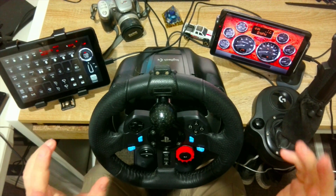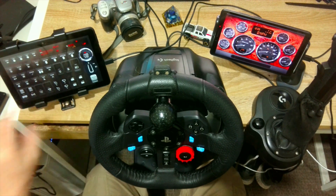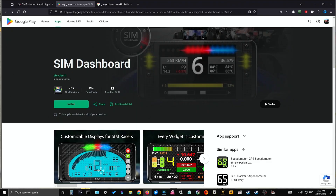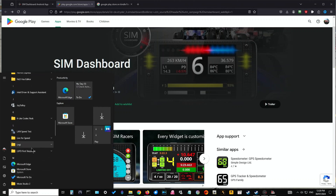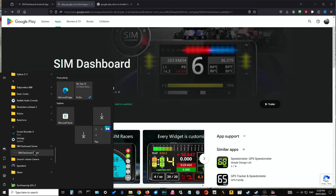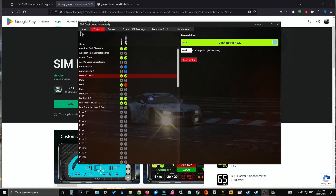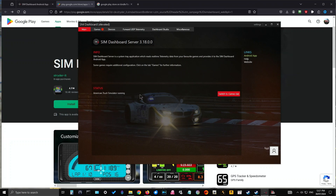You then need to open up your SIM Dashboard on your PC. Click on SIM Dashboard and this will open up. The main screen will be like so — it will tell you a little bit of info about it and it will tell you what games are running at the time. As you can see, I've got American Truck Simulator running in the background.